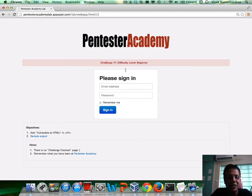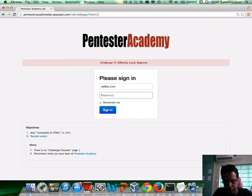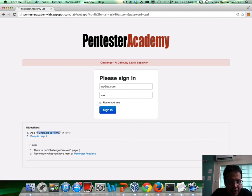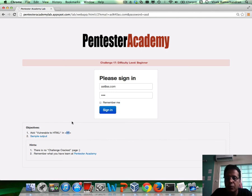The interface is pretty much the same as challenge 16. You can go ahead and add an email, and the password goes ahead and reflects back to you. Basically in this challenge, what you have to do is display 'vulnerable to HTMLI', and the size of this message should be what the H1 tag allows, which means you would have to use the H1 tag.